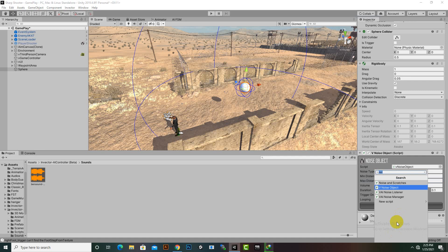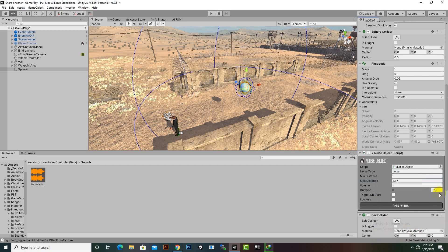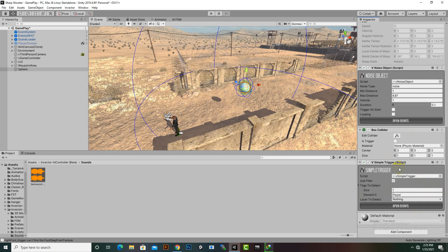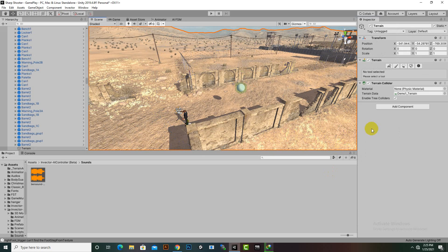We also need to add one more object for triggering. InVector has a Simple Trigger script, so we can add this component. You can see the Simple Trigger here — we can select the layer and tag for it. We need to check what tag and layer to use, so let's investigate.